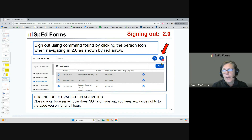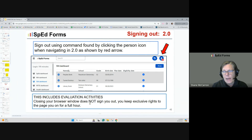Sign out using the command found in that blue person icon when navigating in SpedForms. This includes evaluation activities. Closing your browser window does not sign you out — you keep exclusive rights to that page for the full session.